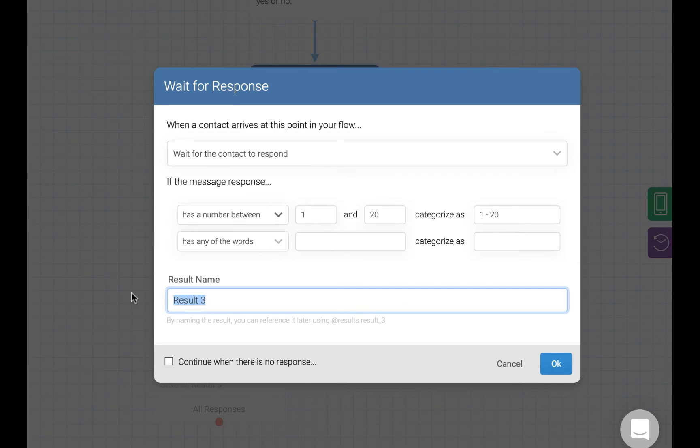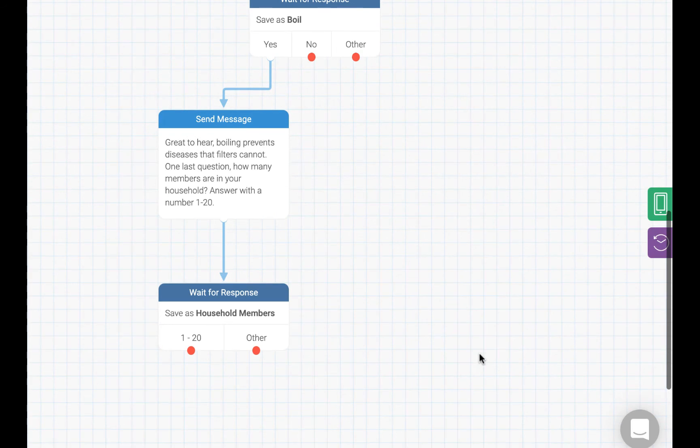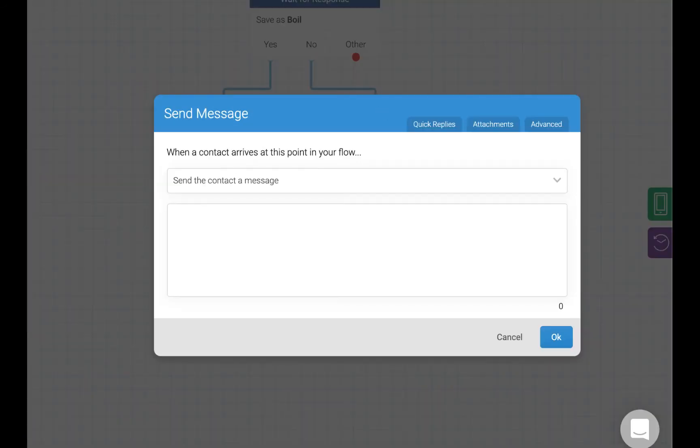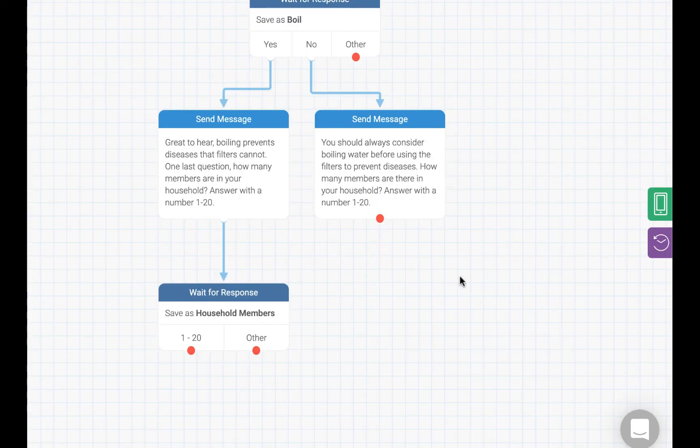Now let's create a follow-up message for residents who respond no, they do not boil their water. In this case, we are going to tell them that they should consider boiling their water before they use the filters. Then, we are going to ask the same question we asked the residents who responded yes, how many members are in their household?